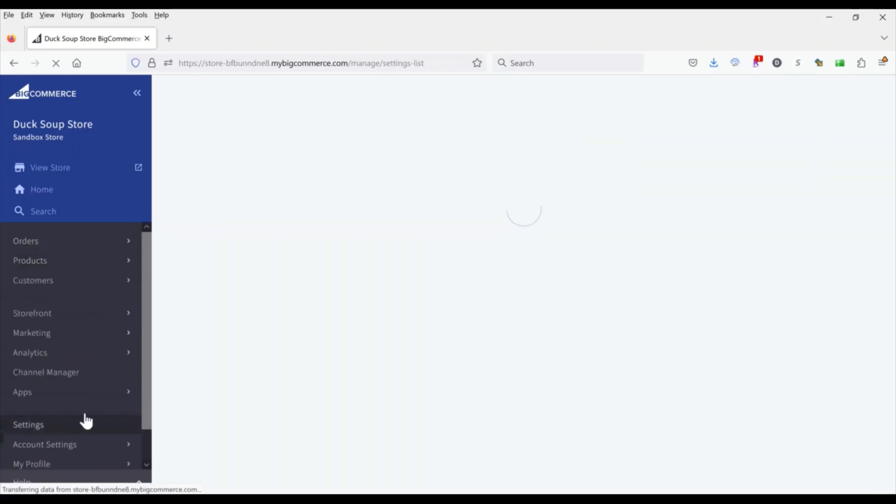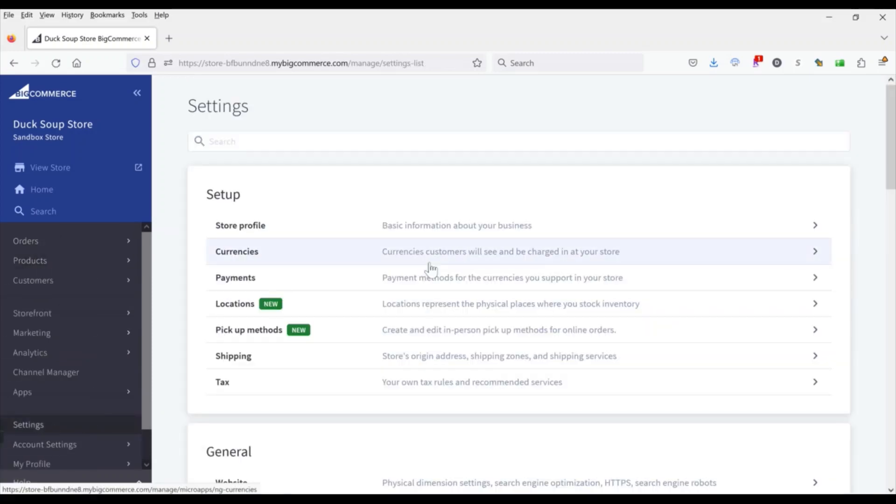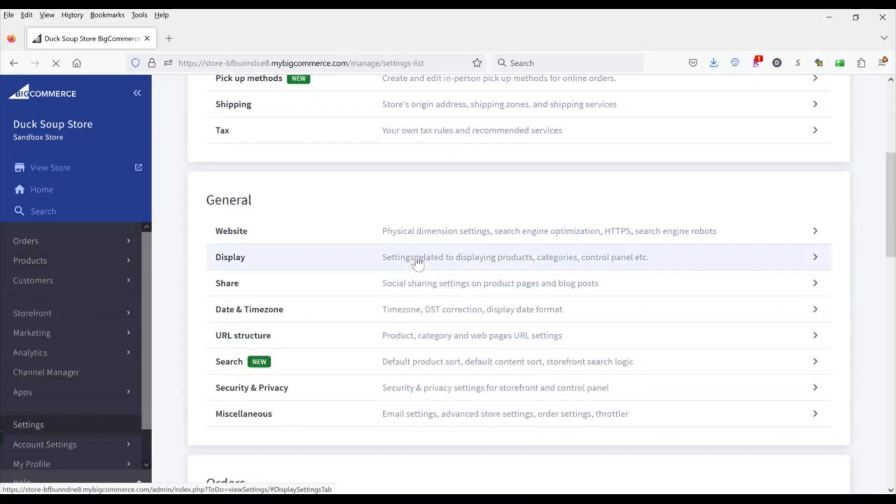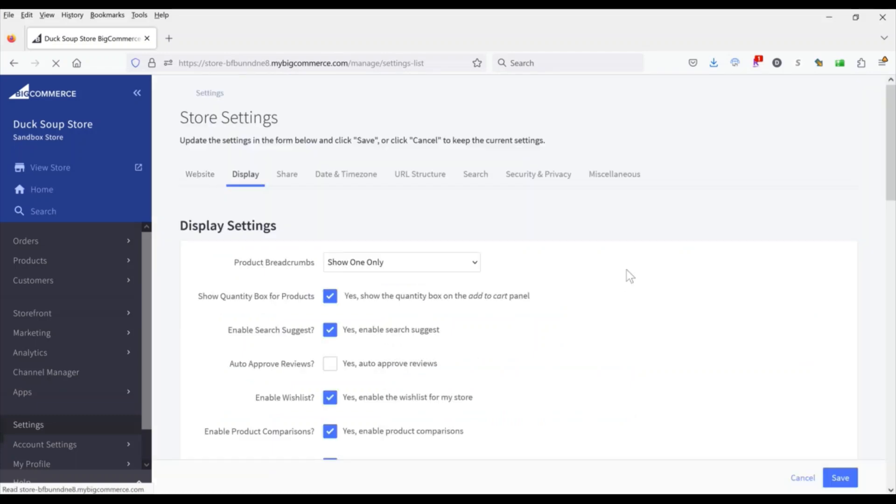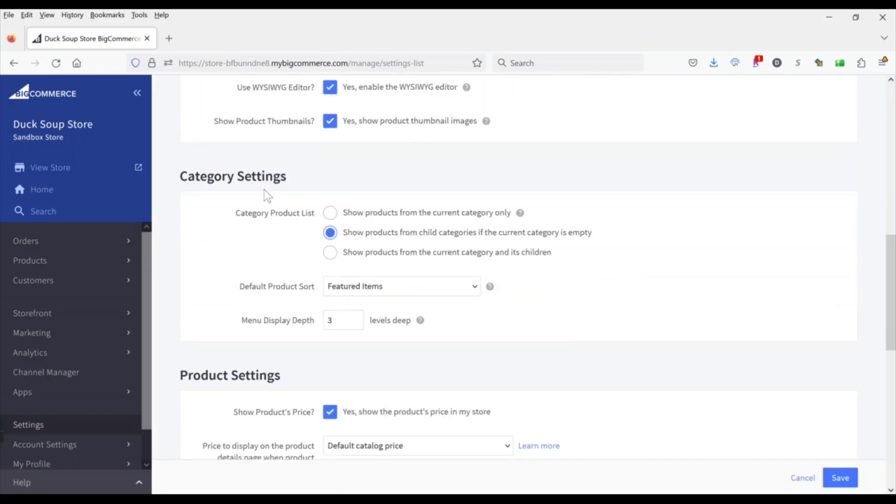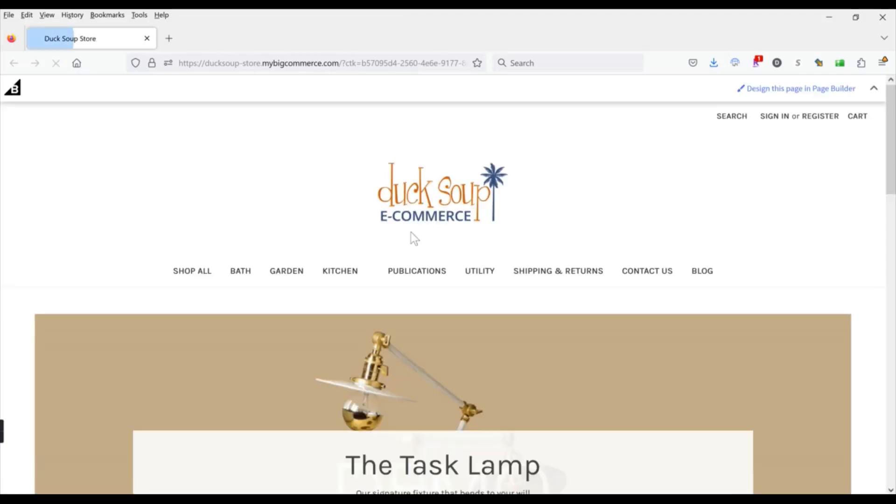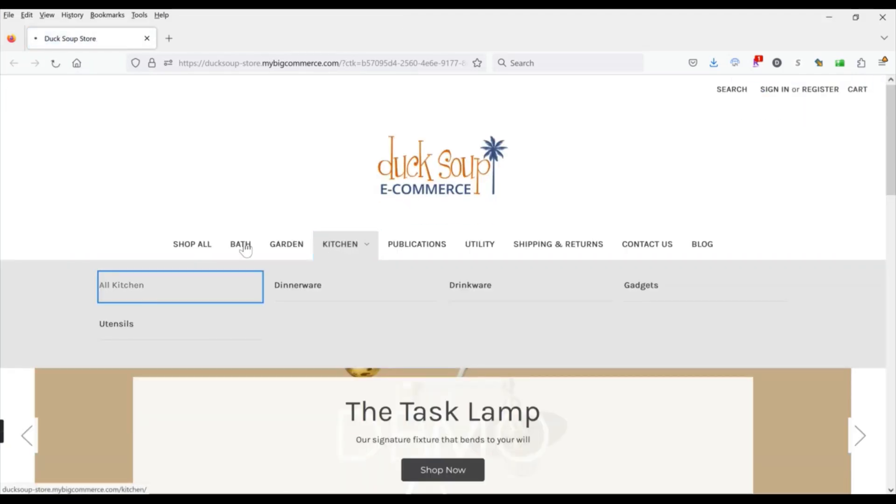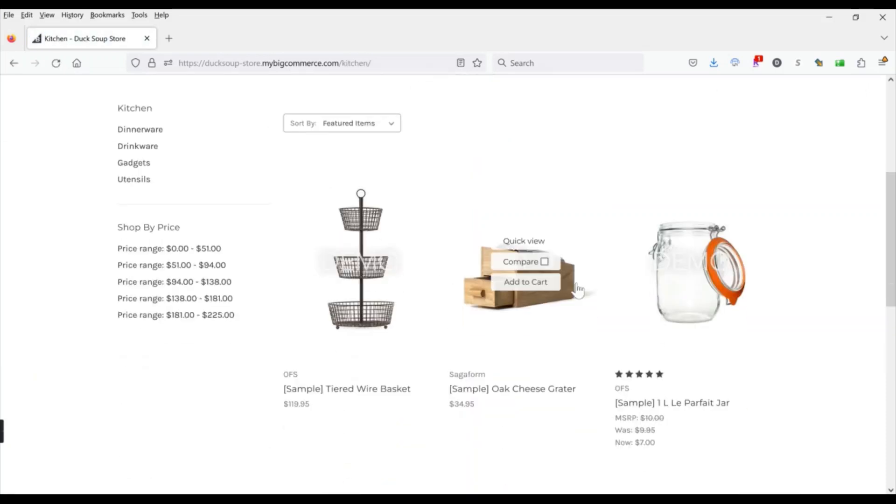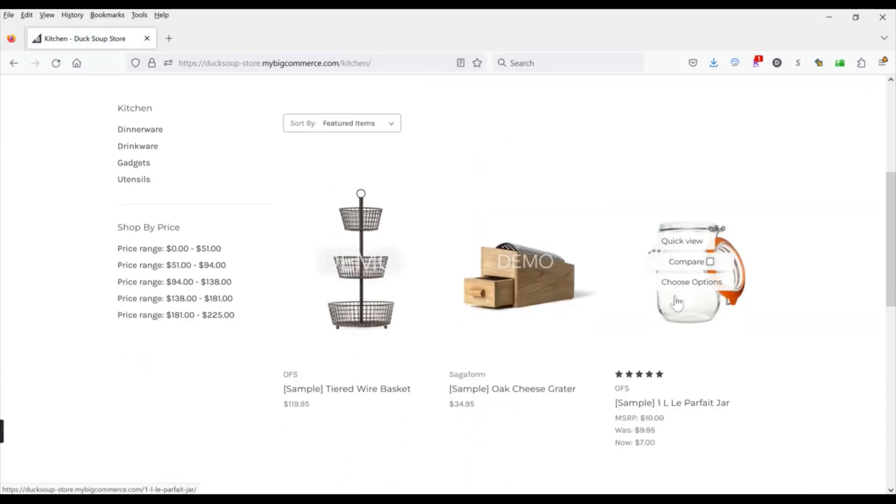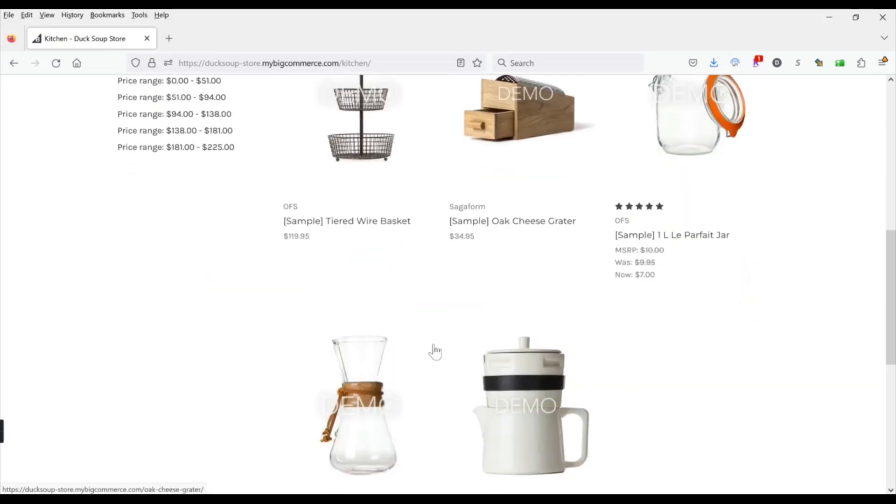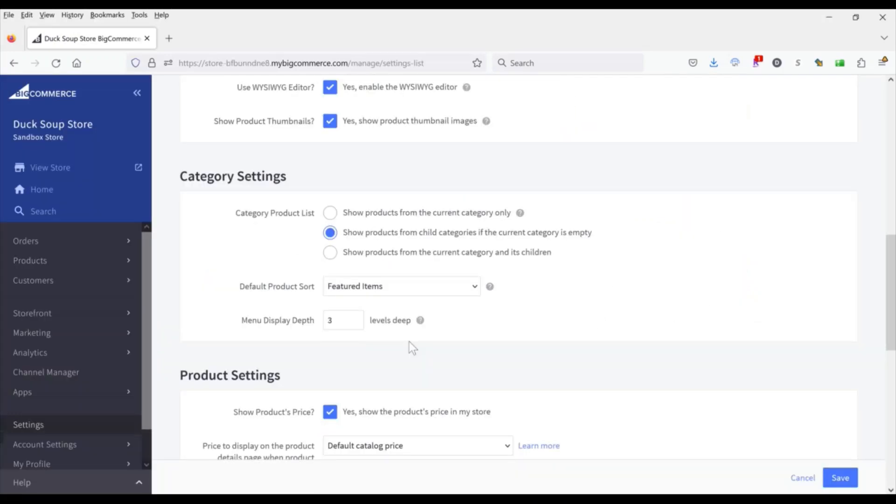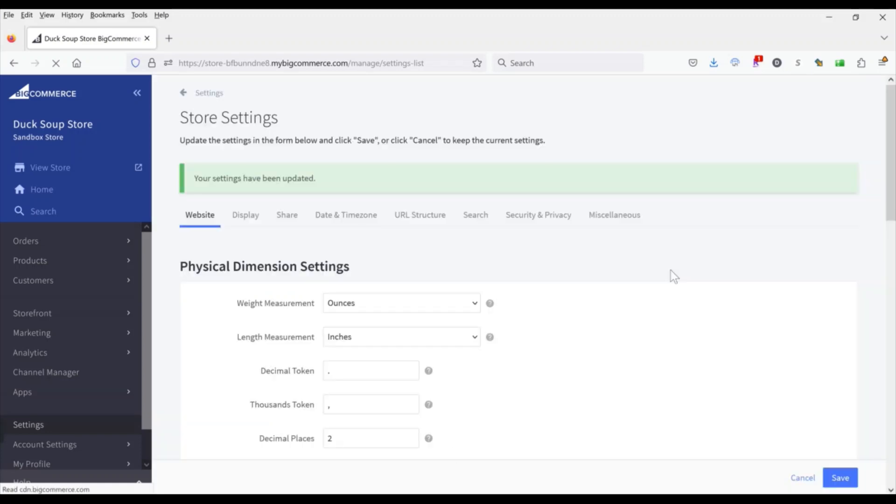So we're going to go into our store settings and then go down to display, and we're going to go down to the category settings here and you'll see the default settings says to show products from child categories if the current category is empty. And if we look at our store you can see if I go to the kitchen category, that's exactly what's happening. So there are no products in the actual kitchen category so it's showing me the products that are in these subcategories. So I don't want that to happen, I want to change that to this top option which says show products from the current category only, which we know are zero so it's not going to show any products on that page. Go ahead and save that.